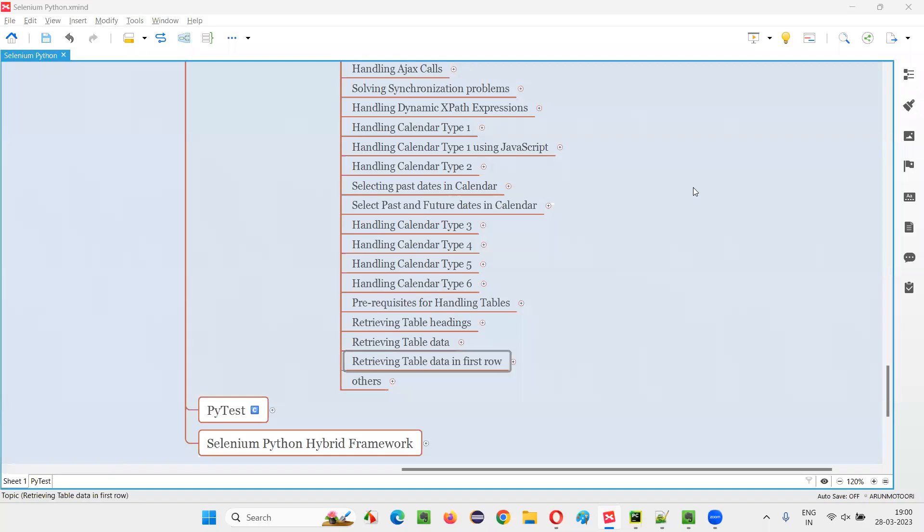Hello all. Welcome to Selenium Python training series. In this session, as part of Selenium WebDriver, I am going to practically demonstrate how to retrieve the table data in the first row of the table. So let's get started.